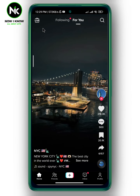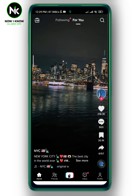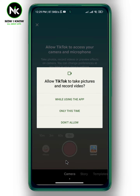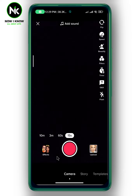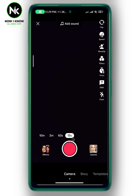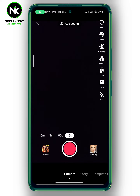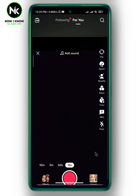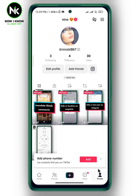After getting the app, if you tap on the plus icon at the bottom, as you can see here, there is no option that allows you to go live. We only have effects, record, and upload.